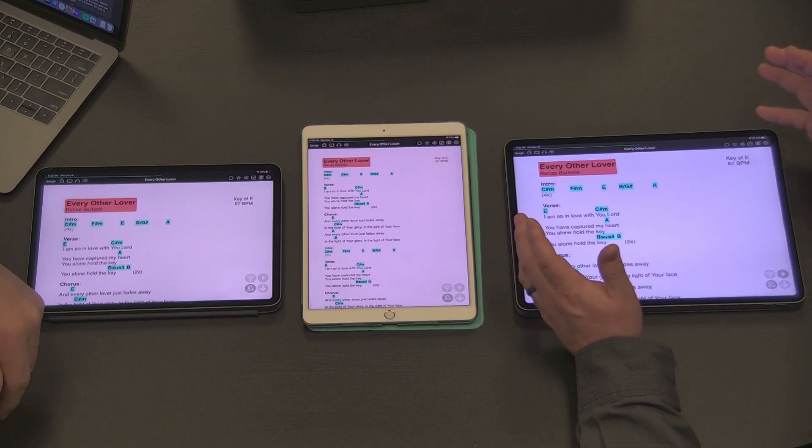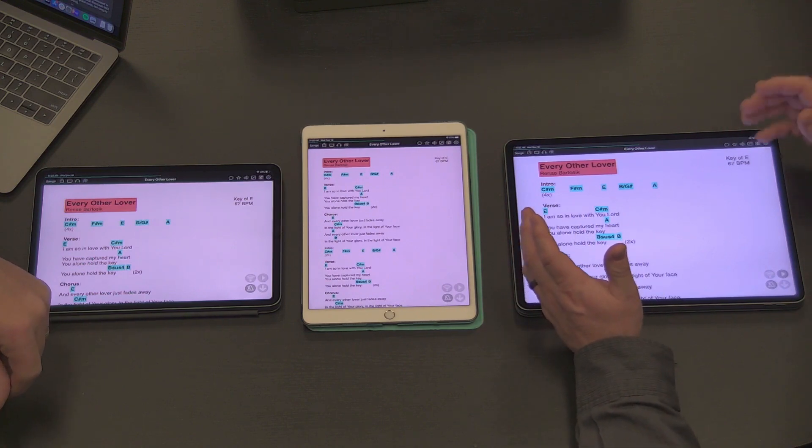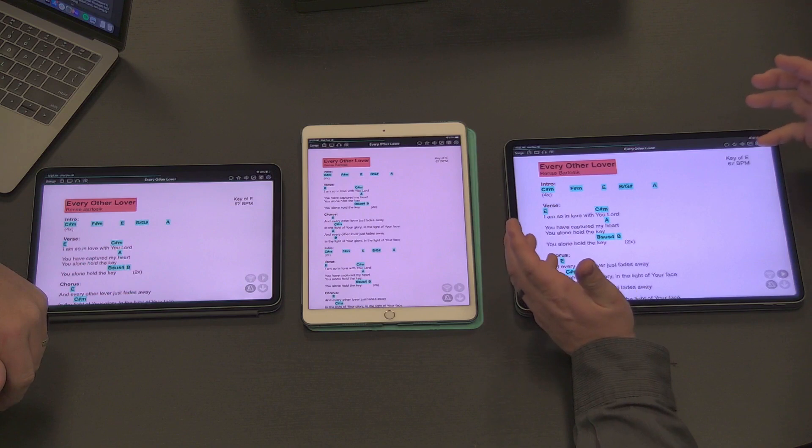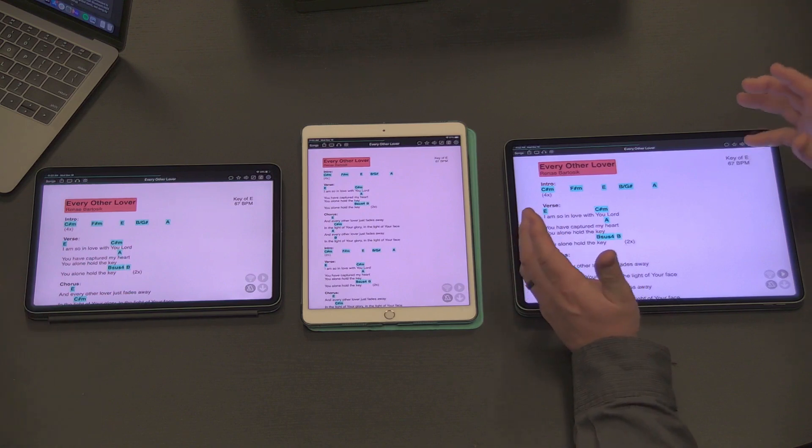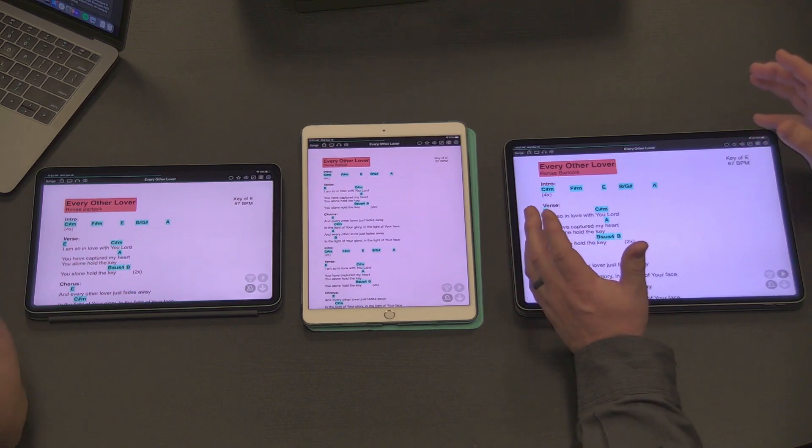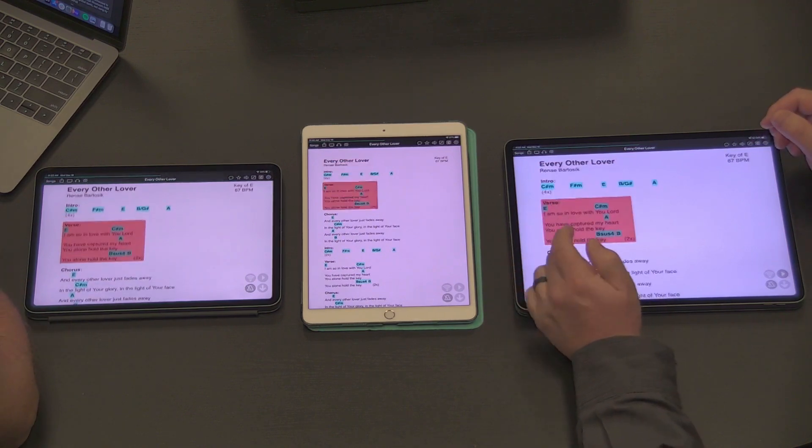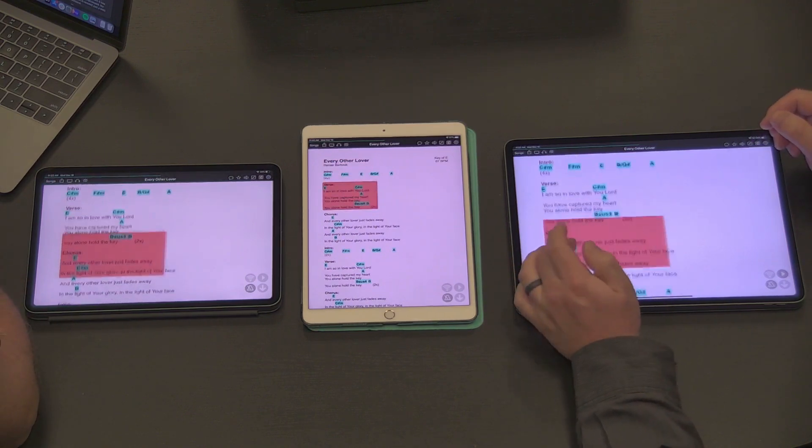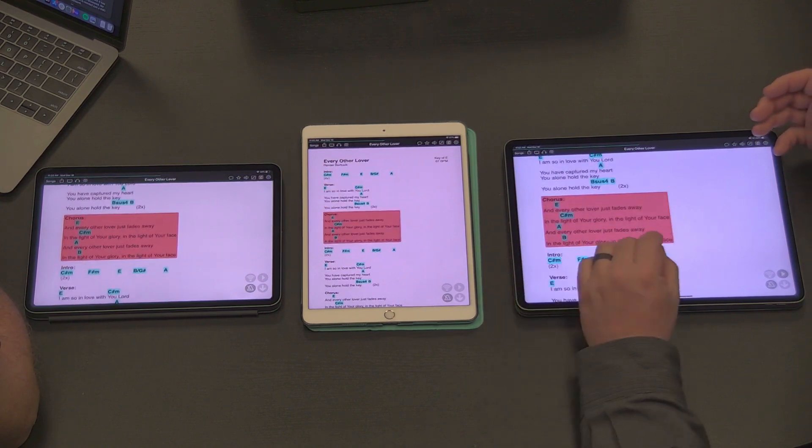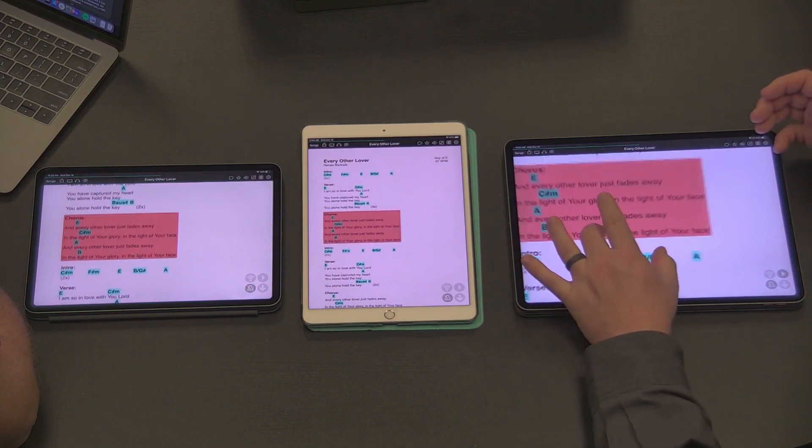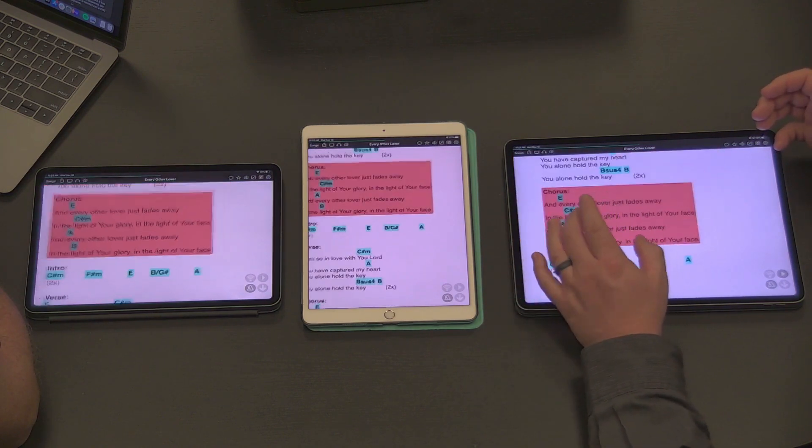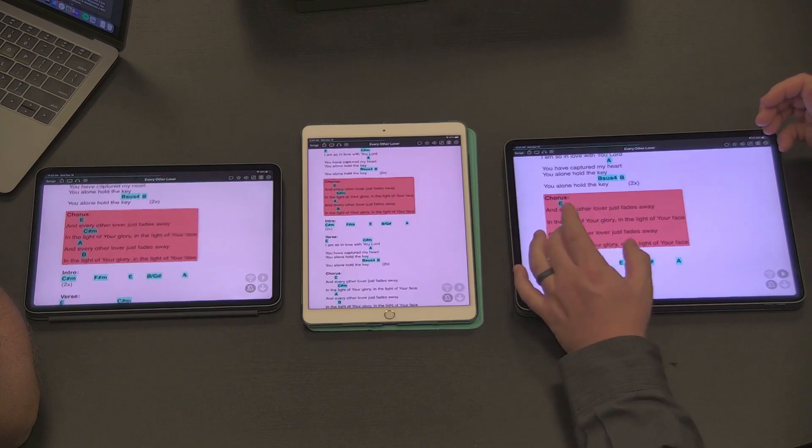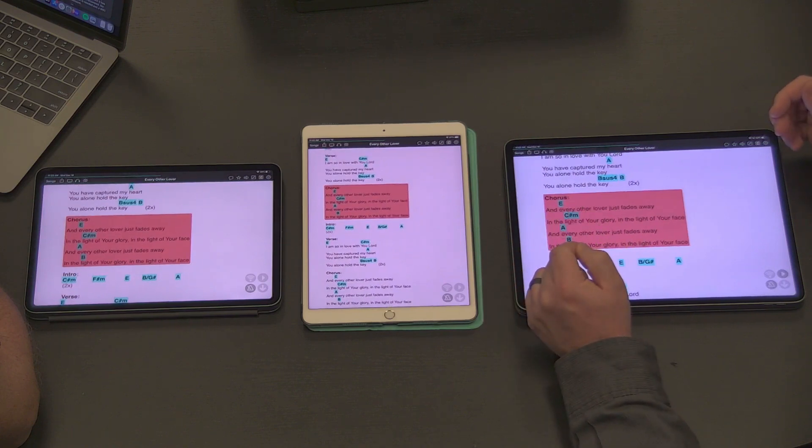This works with any type of song file: text-based files, PDF files, Word files, all that stuff. Everything that I do, whether it's selecting sections, zooming in and out, all that stuff gets carried over to my OnSong Connect devices.